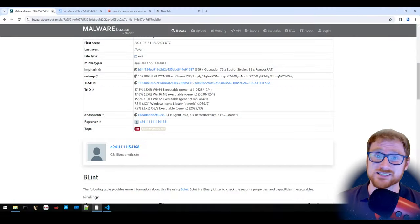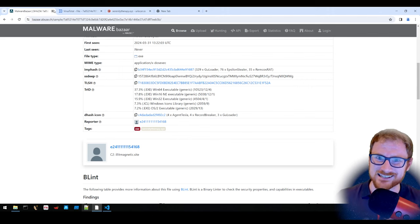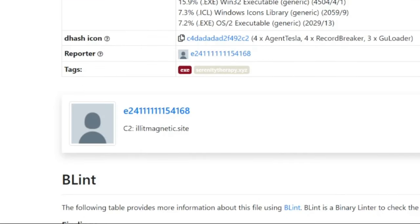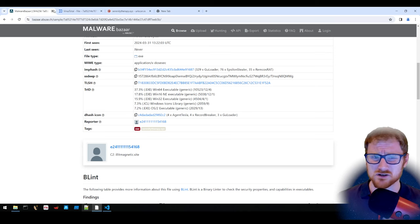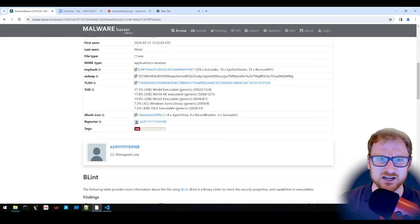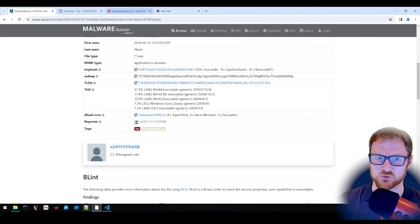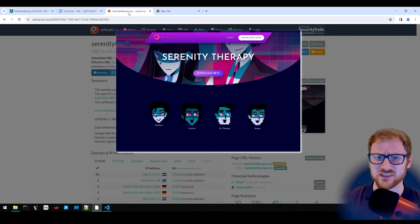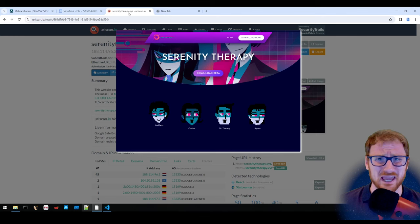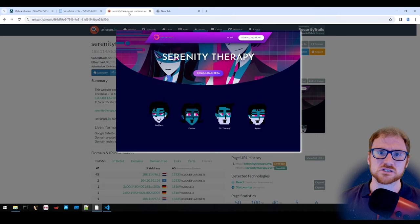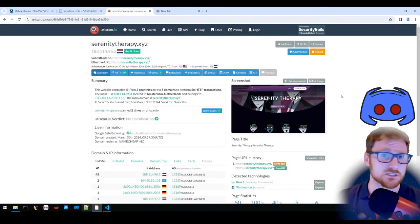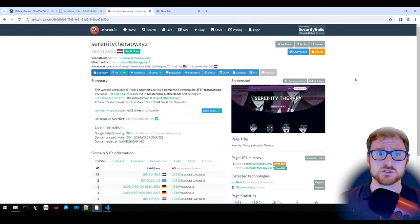It was uploaded on MalwareBazaar and has a command-and-control of illitmagnetic.site. The name relates to a K-pop song, and it was downloaded from serenittherapy.xyz. A scan of that domain suggests it may be a game, so this is possibly targeting gamers and being distributed through something like Discord.